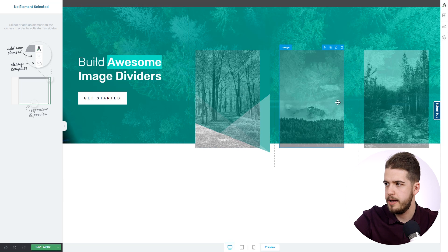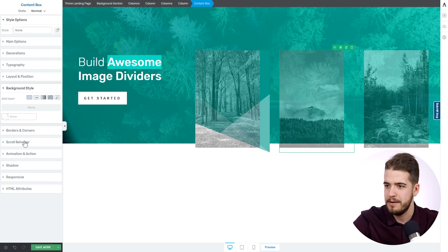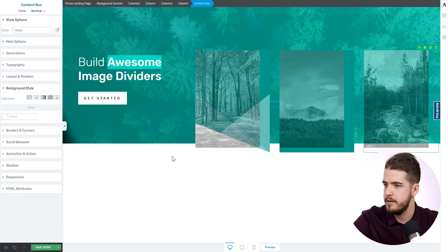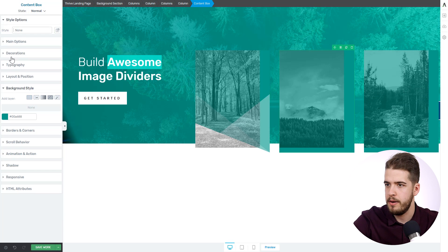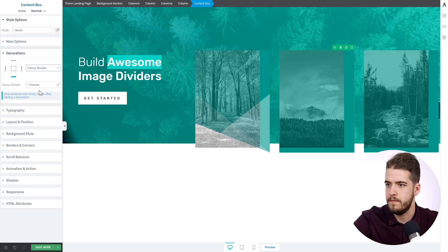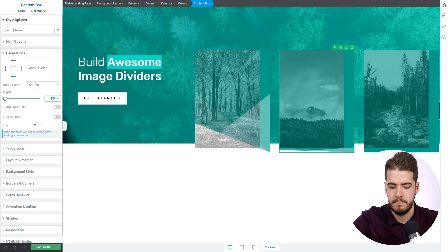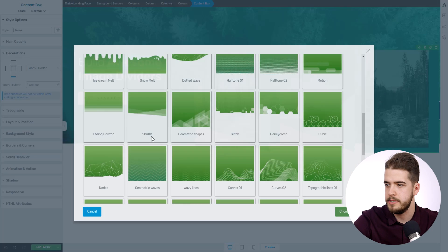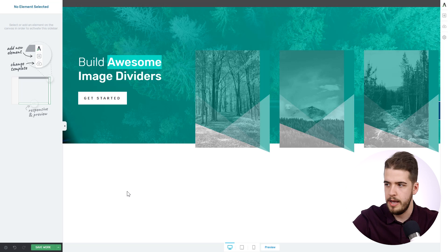That's how it looks. And let's apply the fancy dividers on the other two as well — quickly apply the background style, the color, apply it on the last one as well. And now apply the fancy divider here as well — apply the same one, 250. And again here, bottom side, same divider and 250.